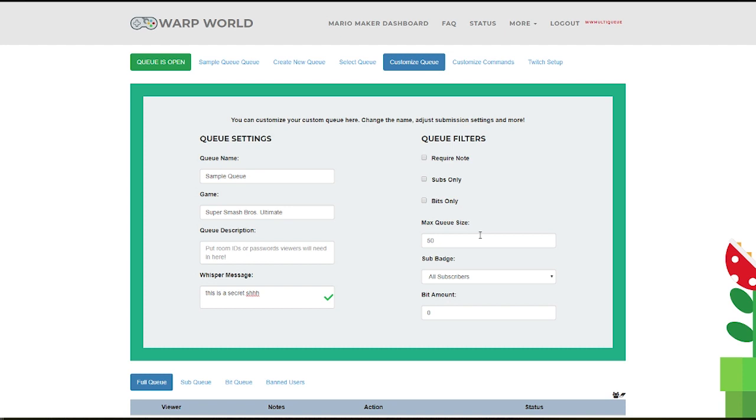Finally, the max queue size will be how many people you can have entered into your queue at once.